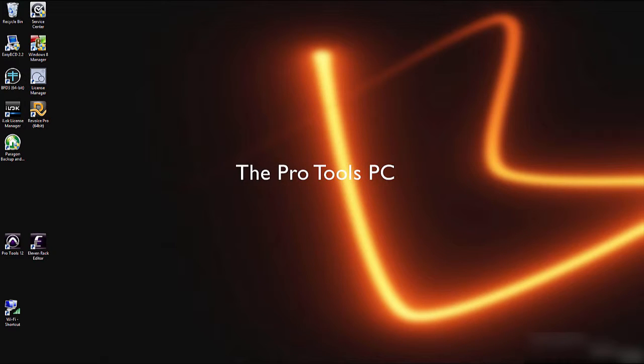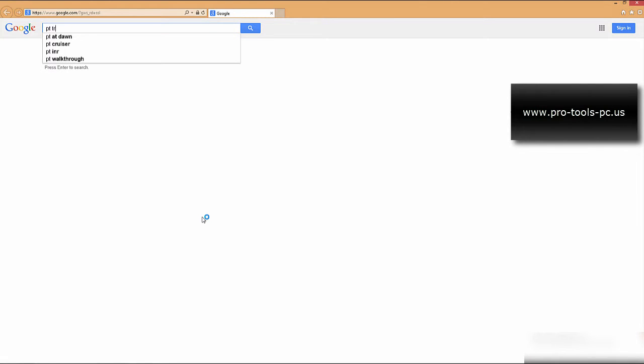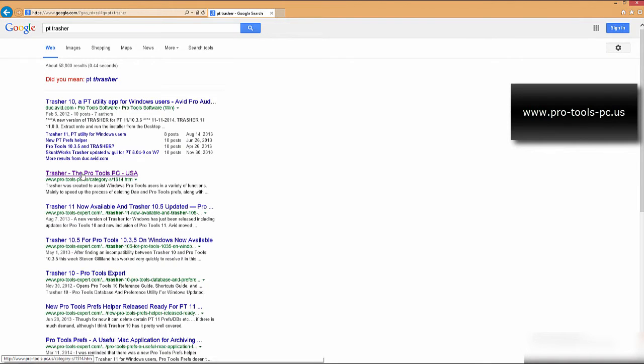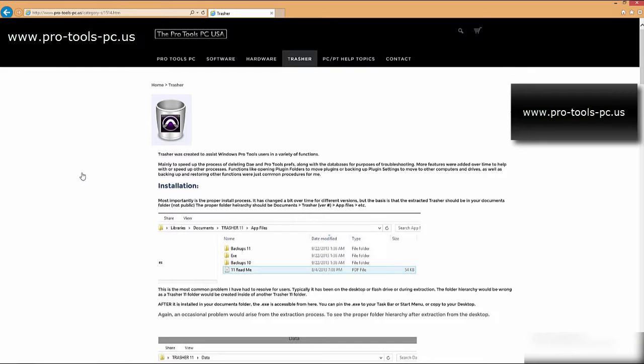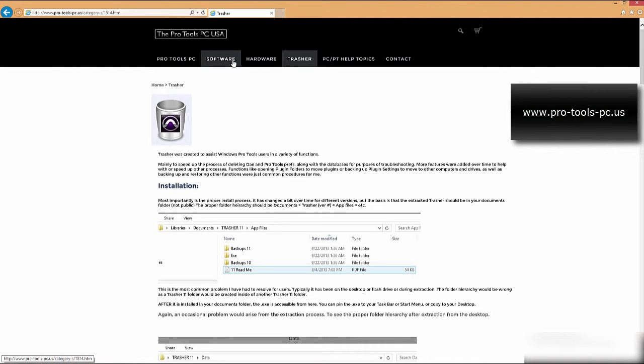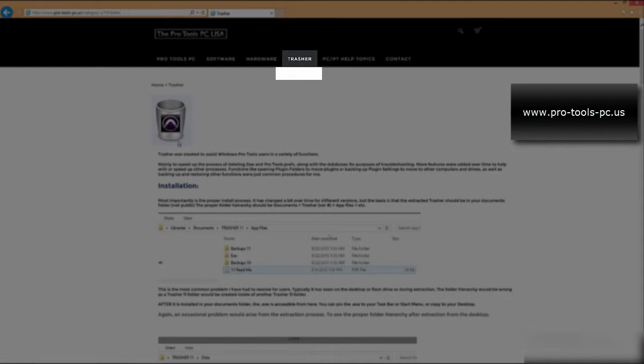So the first thing you need to do if you haven't already is to get it downloaded. Let's launch our web browser and you could try googling PT Trasher. Here it is, it is contained in my web store at www.pro-tools-pc.us.